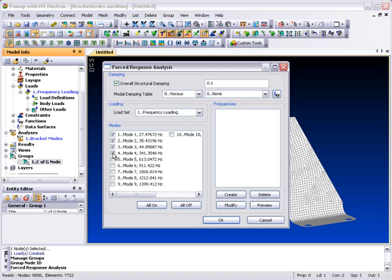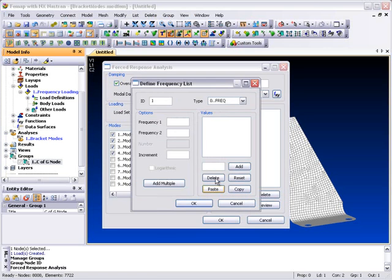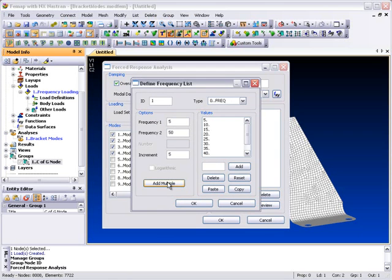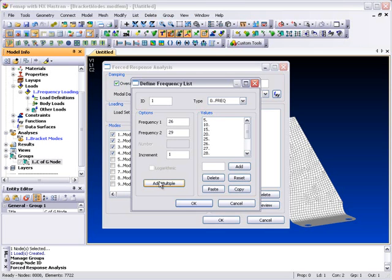We also need to define the range of frequencies of interest for output. Various methods are available for defining the frequency range based on the Nastran type Freq input entities. We can define a broad spectrum in 5 Hz steps and a more detailed range close to the first natural frequency, and finally add a point at the first natural frequency itself.